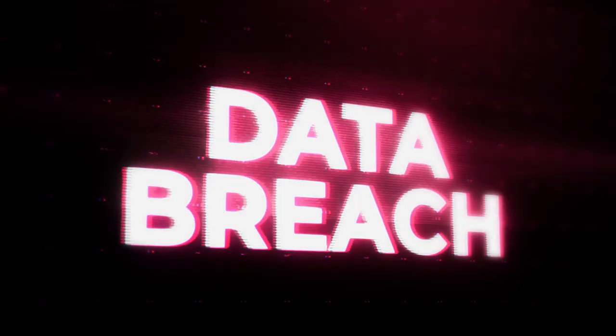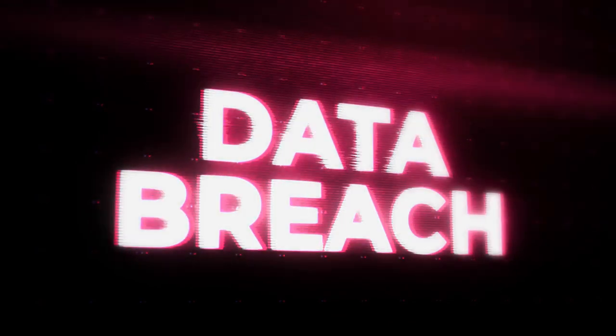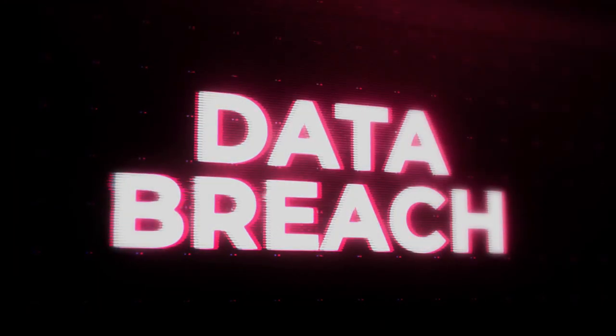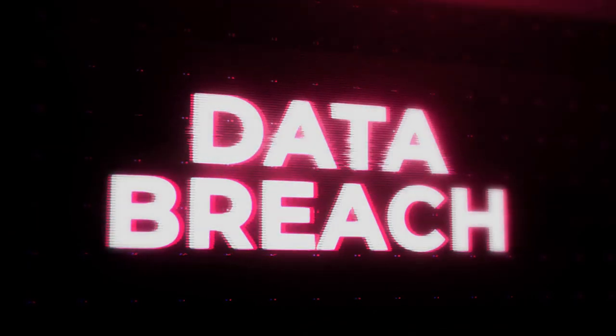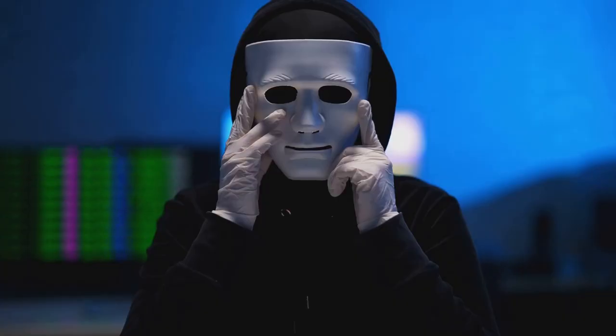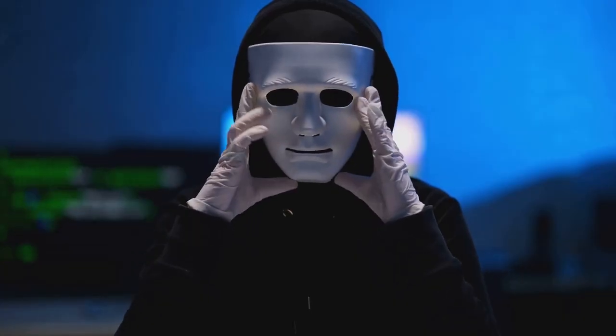We've all heard the horror stories, data breaches exposing sensitive information, cyber attacks crippling businesses, and individuals falling victim to identity theft. These are not mere possibilities, but realities in our digital age.